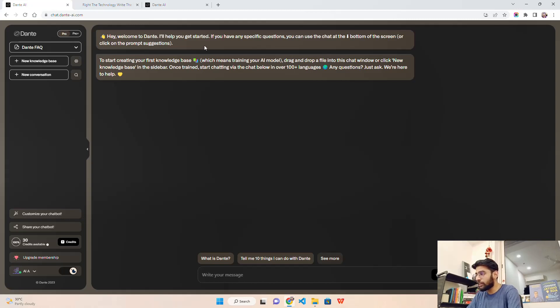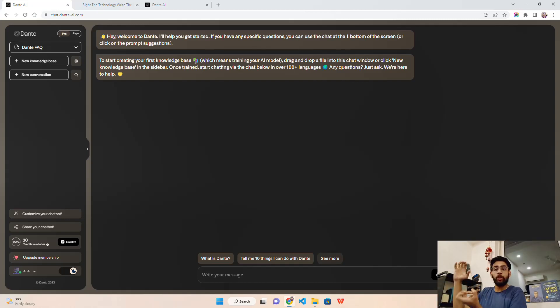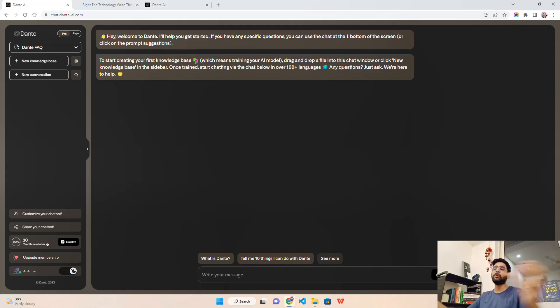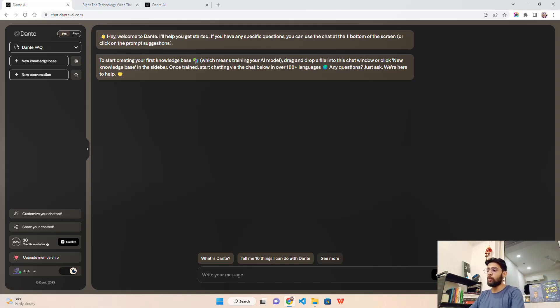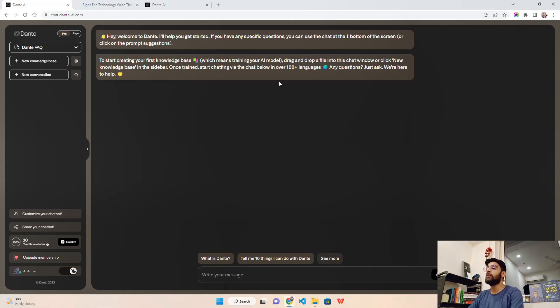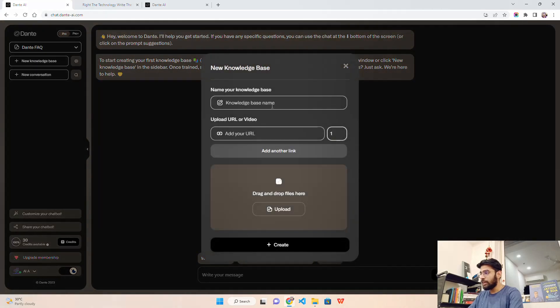It says hey, welcome to Dante. I will help you get started. If you have any specific questions you can use the chat at the bottom of the screen. To start creating your first knowledge base, which means training your AI model - you have your own data, you have to create a knowledge base of your knowledge repositories. Drag and drop a file into the chat window or click new knowledge base in the sidebar. Once trained, start chatting via the chat below in over 100 plus languages.